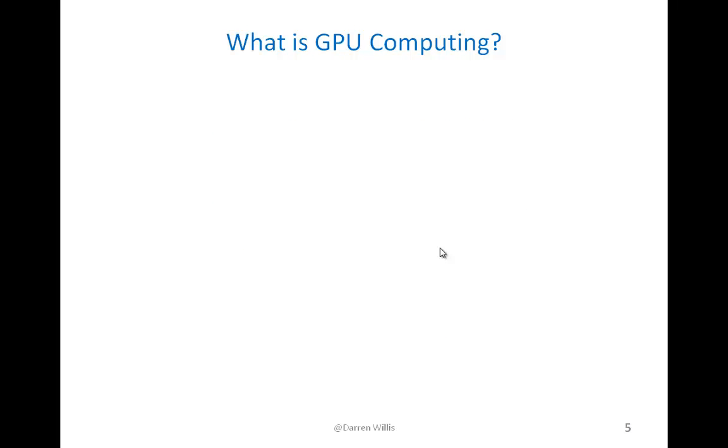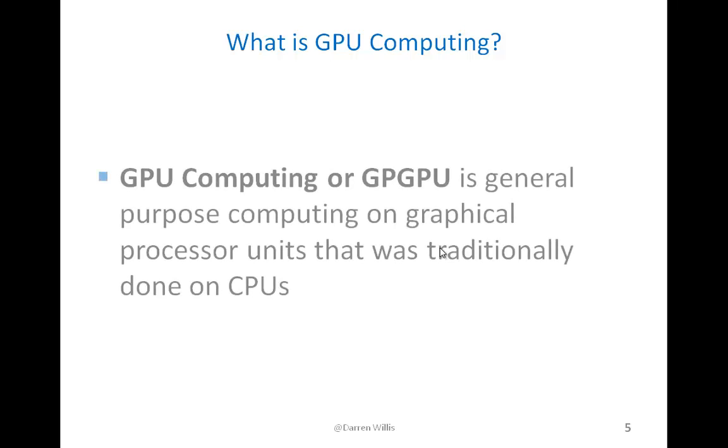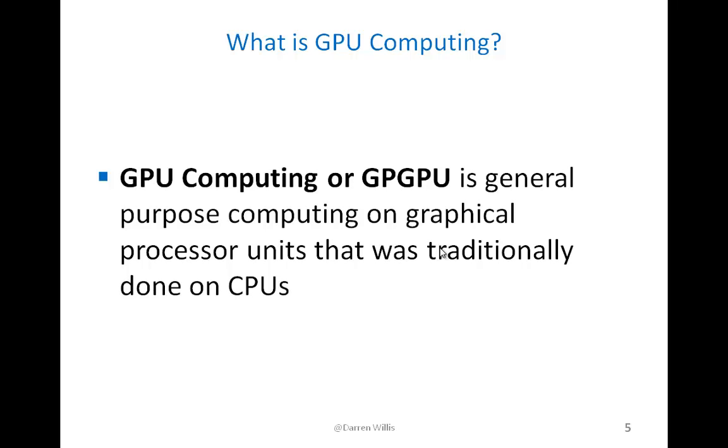Now we can discuss what GPU computing is. GPU computing is also known as GPGPU. It means we can do general purpose computing on a GPU or graphical processor unit that was traditionally done on a CPU. This does not mean that you don't use a CPU when you do GPU computing, but tasks that are more beneficial and run faster due to the parallel nature of a GPU are offloaded from the CPU to the GPU.